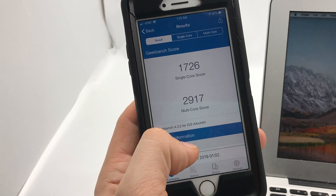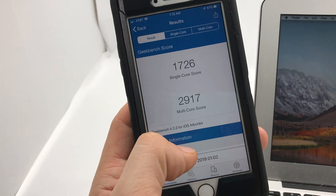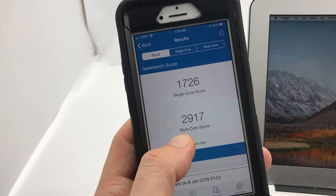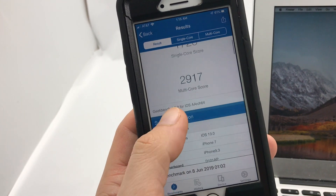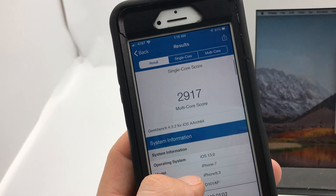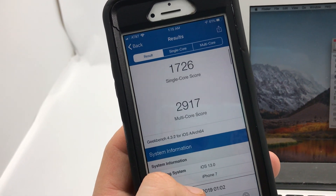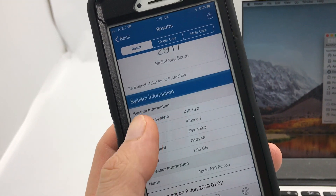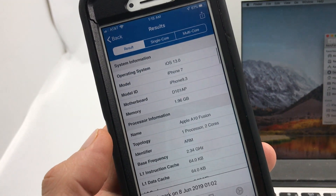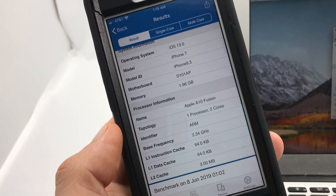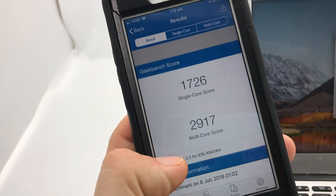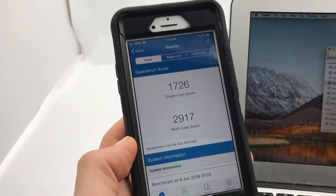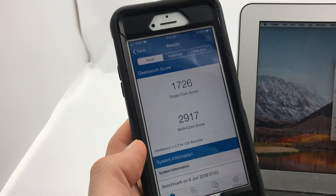Check this out — I just did a Geekbench test run and the score is horrible on the iPhone 7. Hopefully it's gonna slowly improve with future updates. Thank you so much — if you like this, subscribe, share, and like.